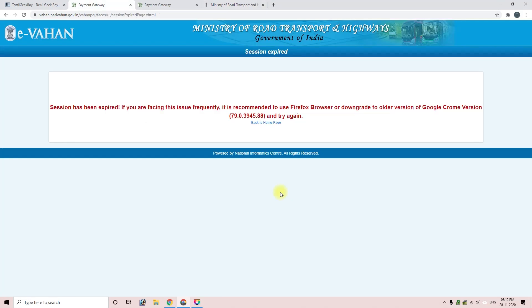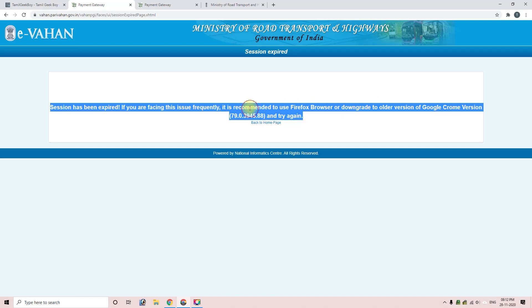Use the Firefox browser for this payment. If you use Chrome, you might face some issues. But if you use Firefox, you will have a smoother payment experience without problems.